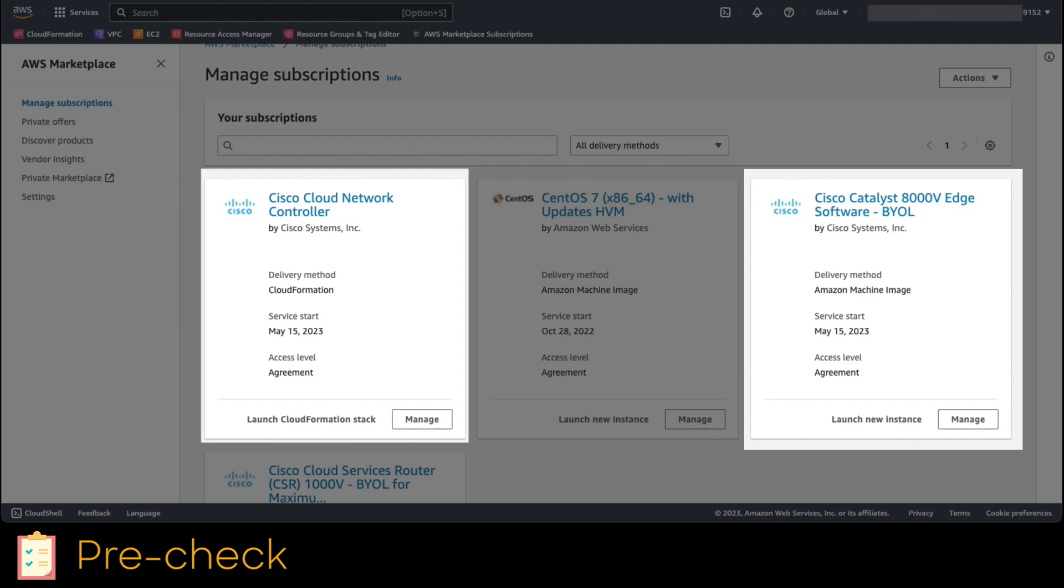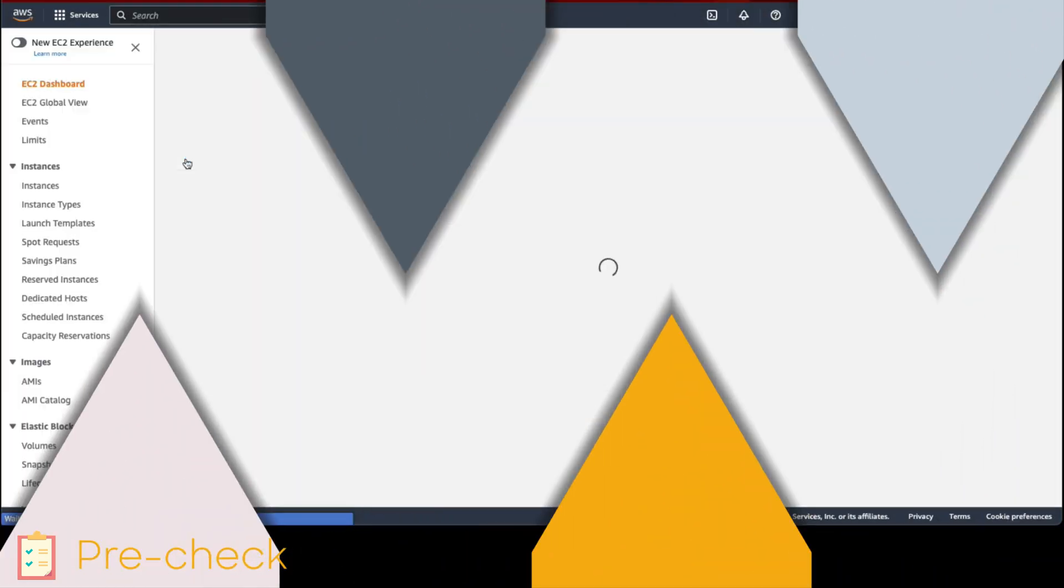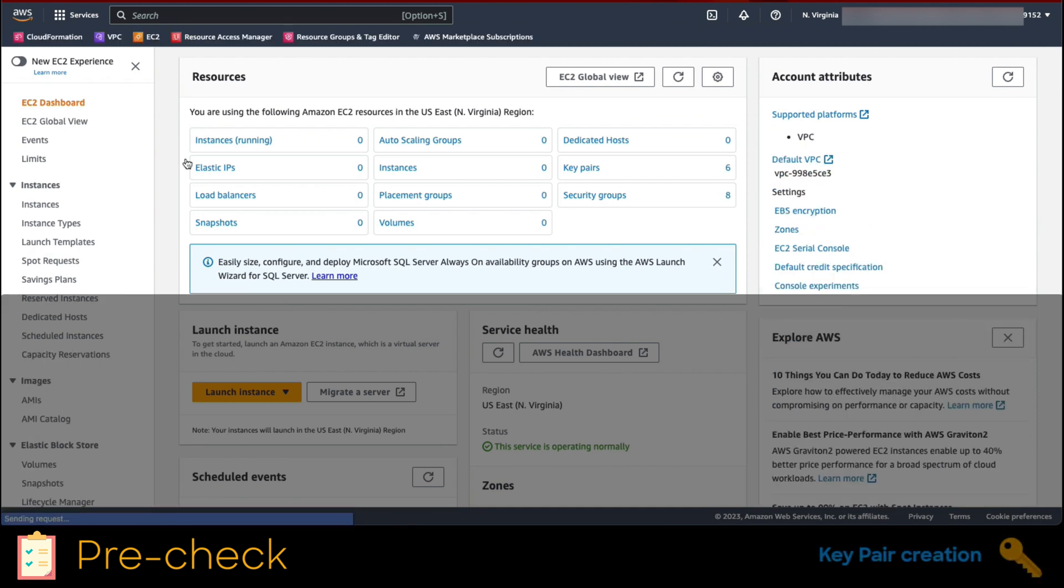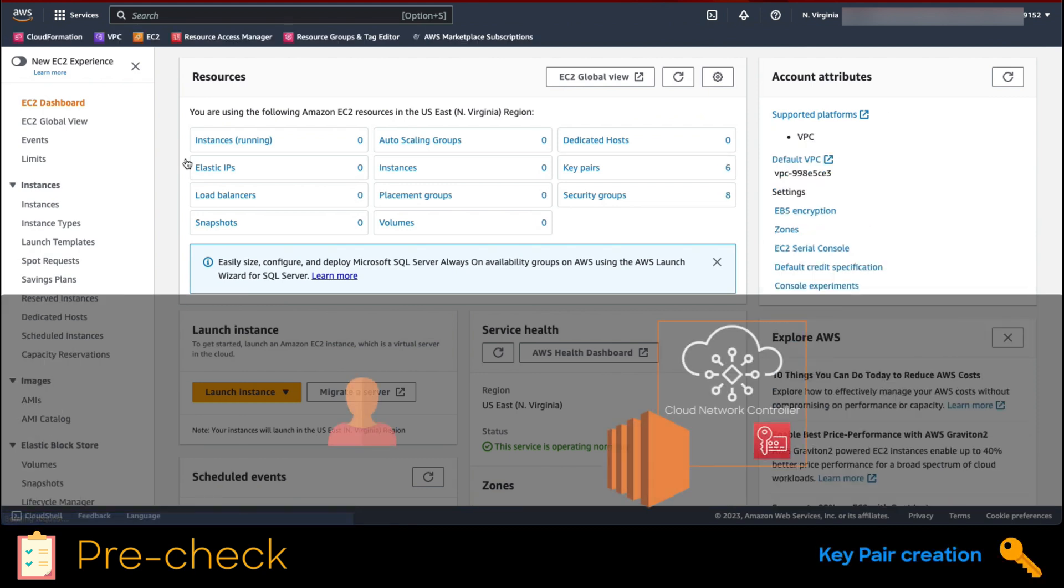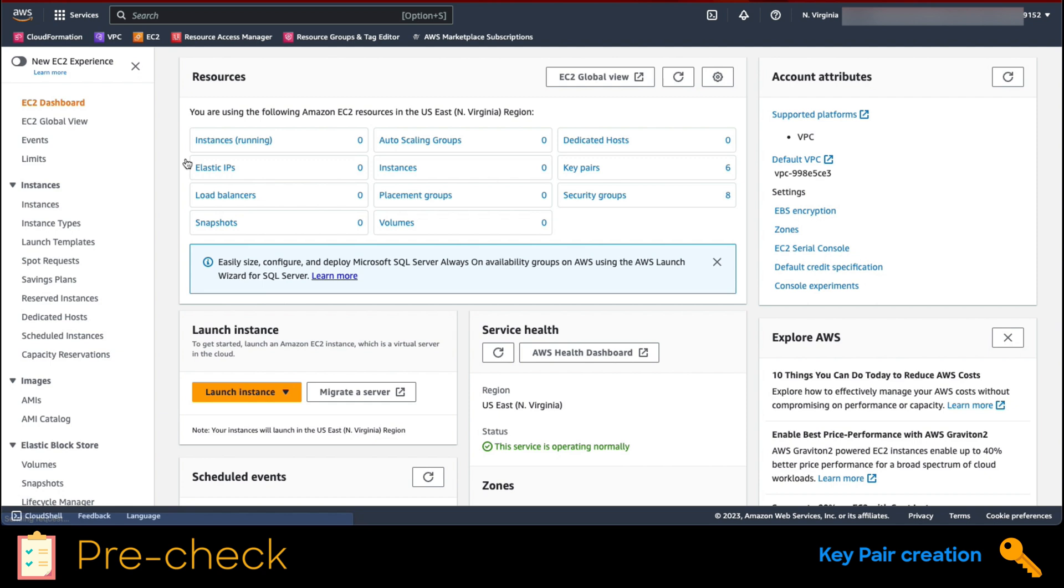One last step we must do before deploying the controller is the creation of a key pair. The reason being is to utilize a public and private key to secure the credentials you use to prove your identity to an Amazon EC2 instance. Now let's proceed to create the key pair.